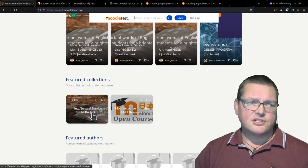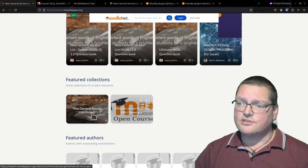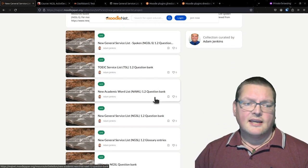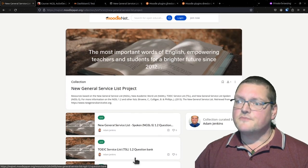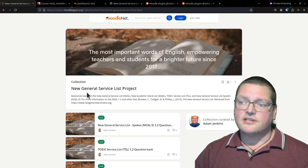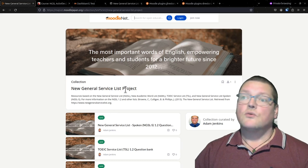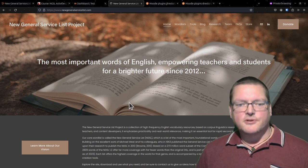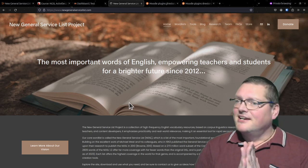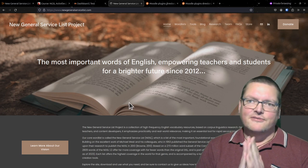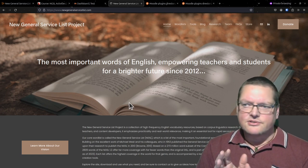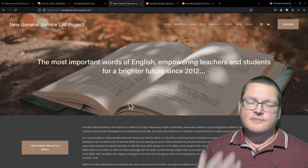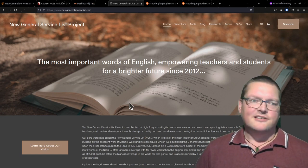The showcase is actually a Moodle site where you can log in and try the courses out before downloading. On MoodleNet, you can download courses, but you need your own Moodle to plug them into. One collection here is the NGSL - New General Service List Project - which is one I've curated with a whole bunch of resources.